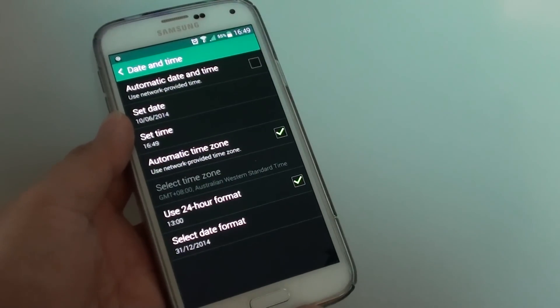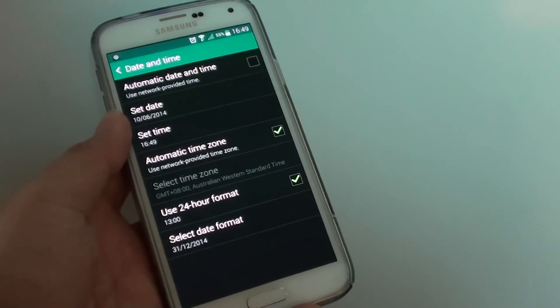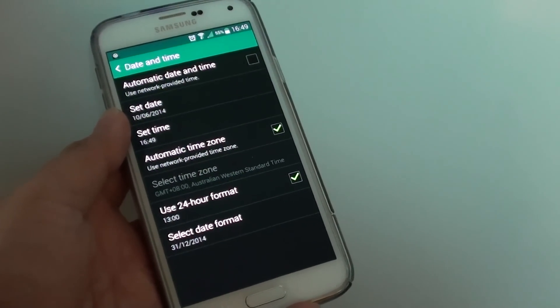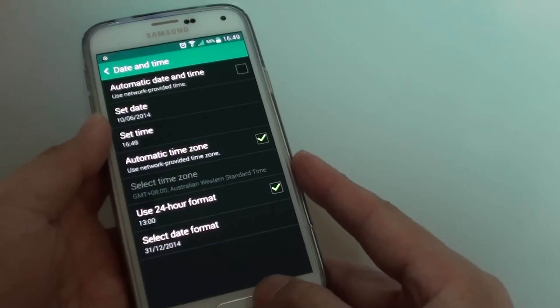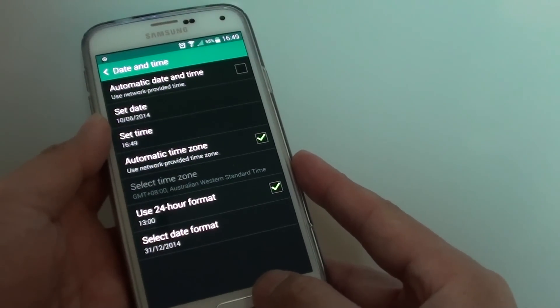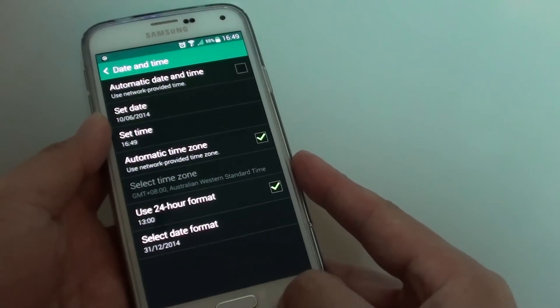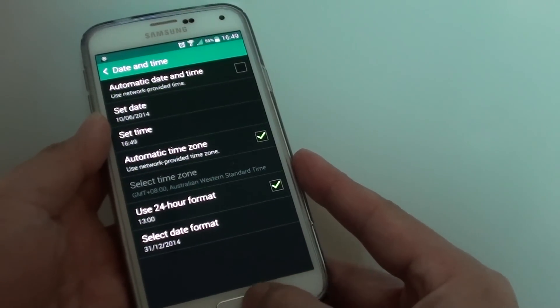How to set the date and time manually on the Samsung Galaxy S5. If you don't want to use the automatic time update, you can set it manually.